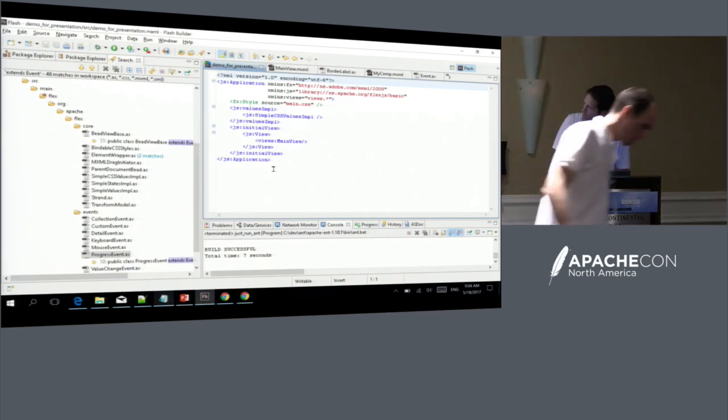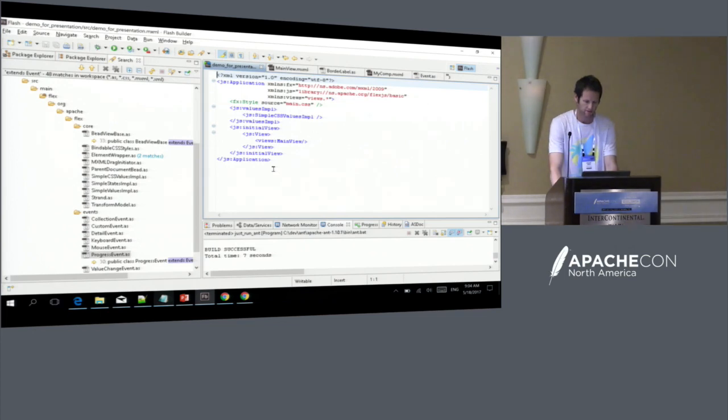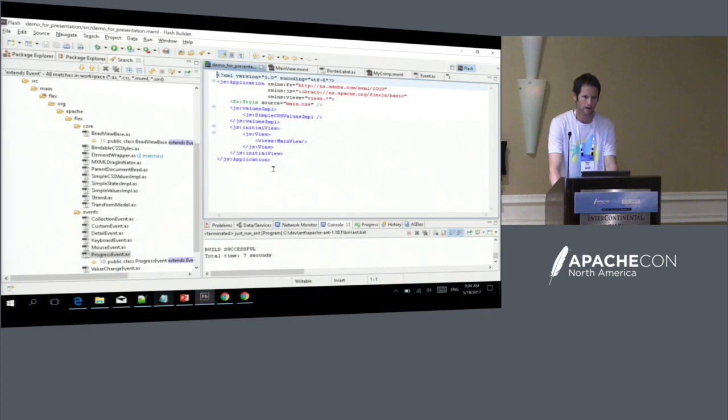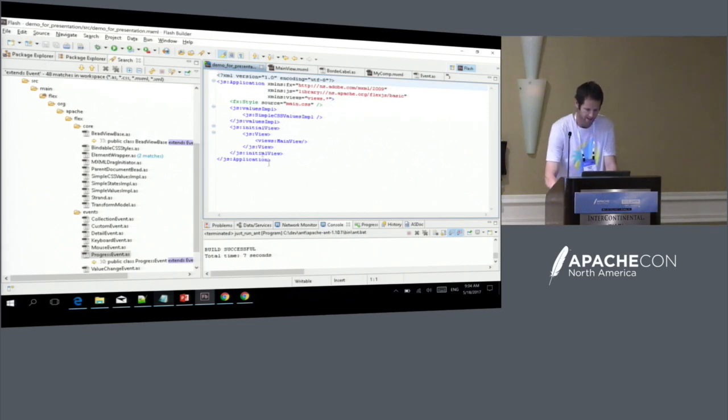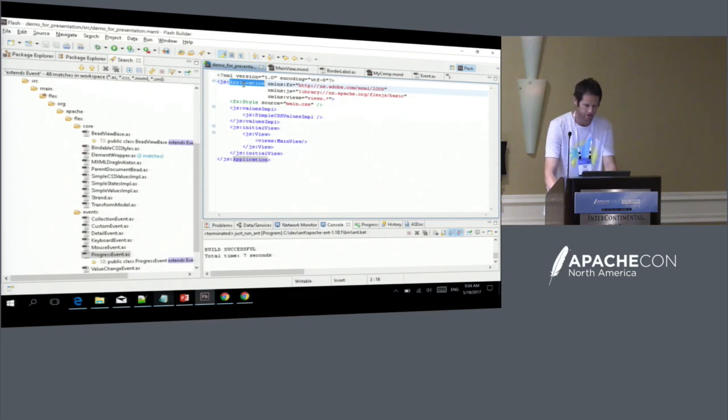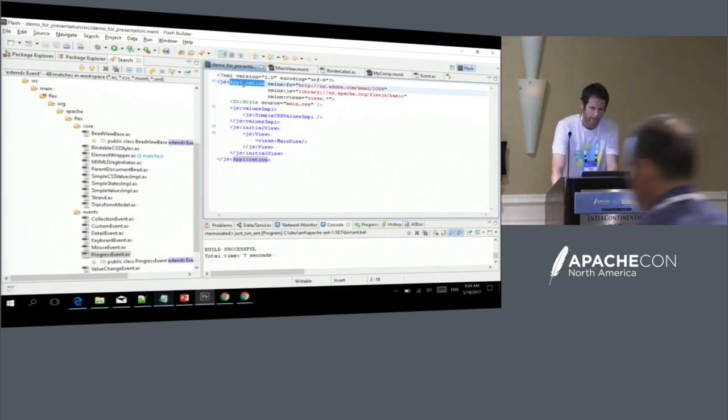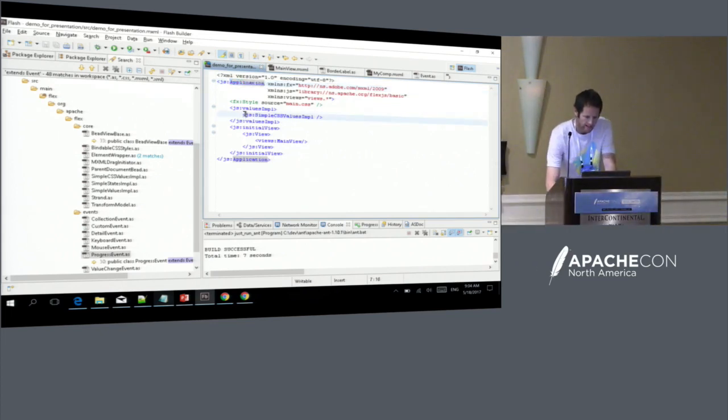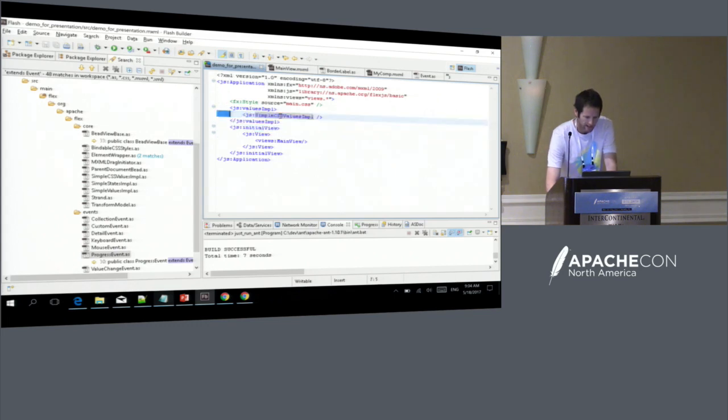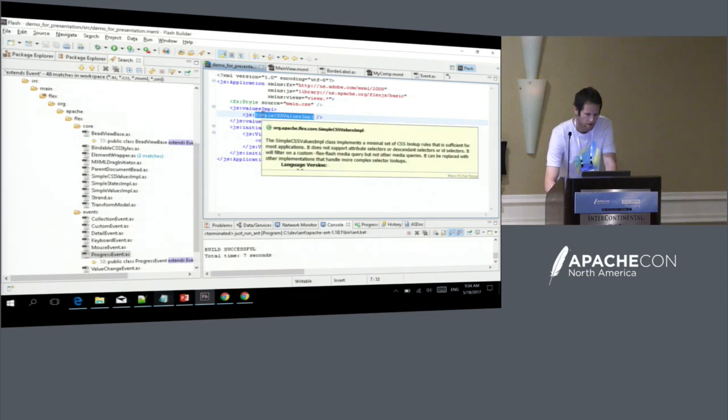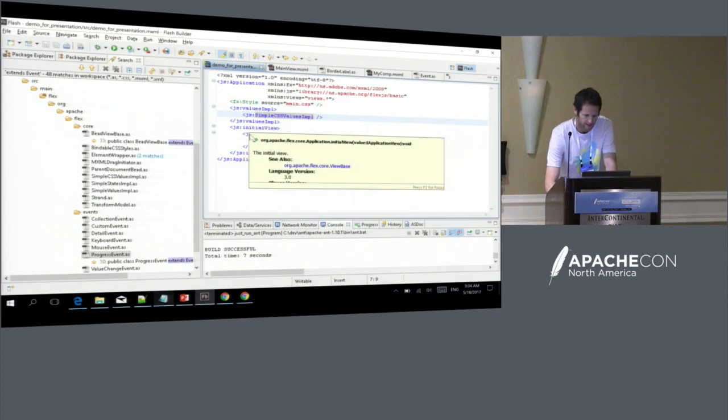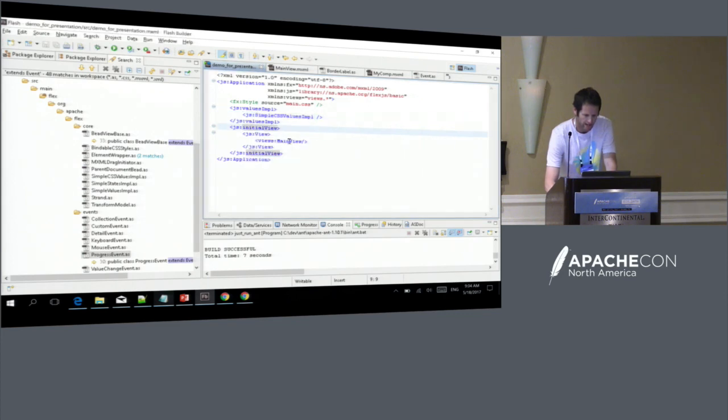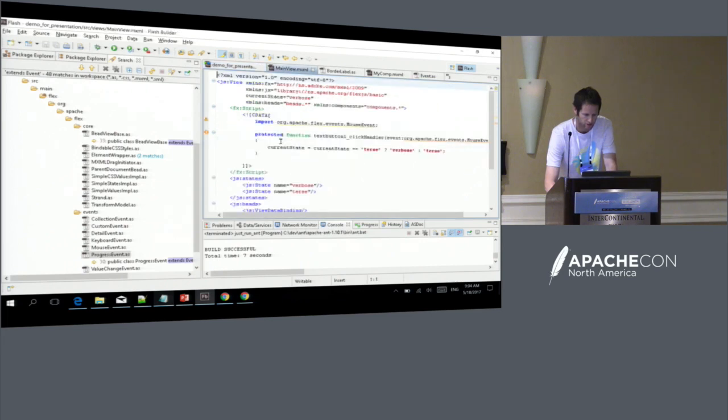So what you see here is actually the most probably simplest application written in MXML. This is MXML, as you can see, is an XML-based language. It has an initial view. It's got a simple CSS values as an input. We can ignore that for now. But it's got an initial view and it's got a main view. So let's drill down into the main view and see what a view actually looks like.